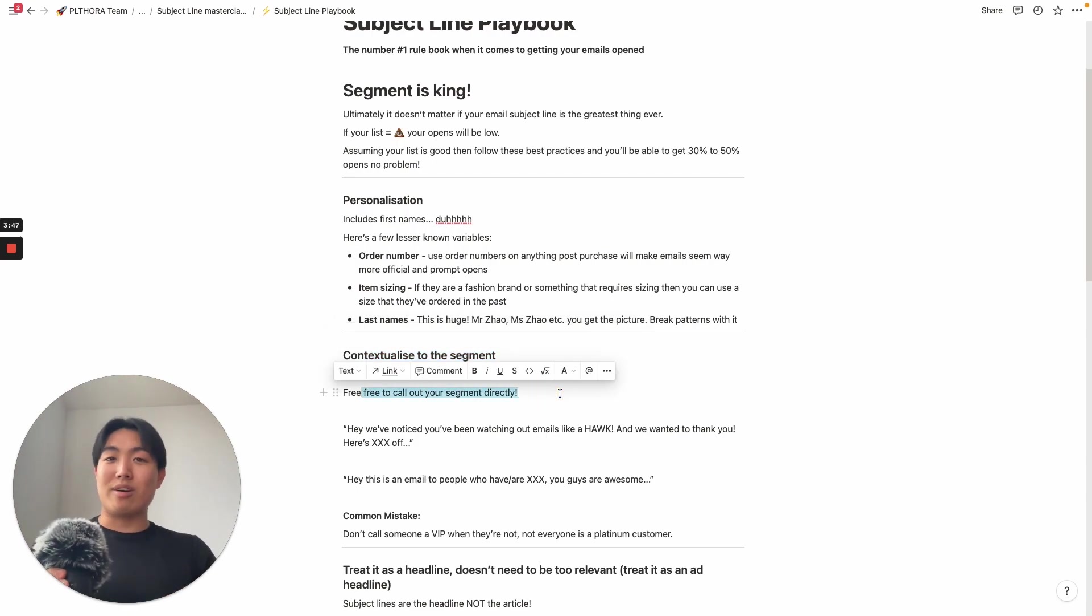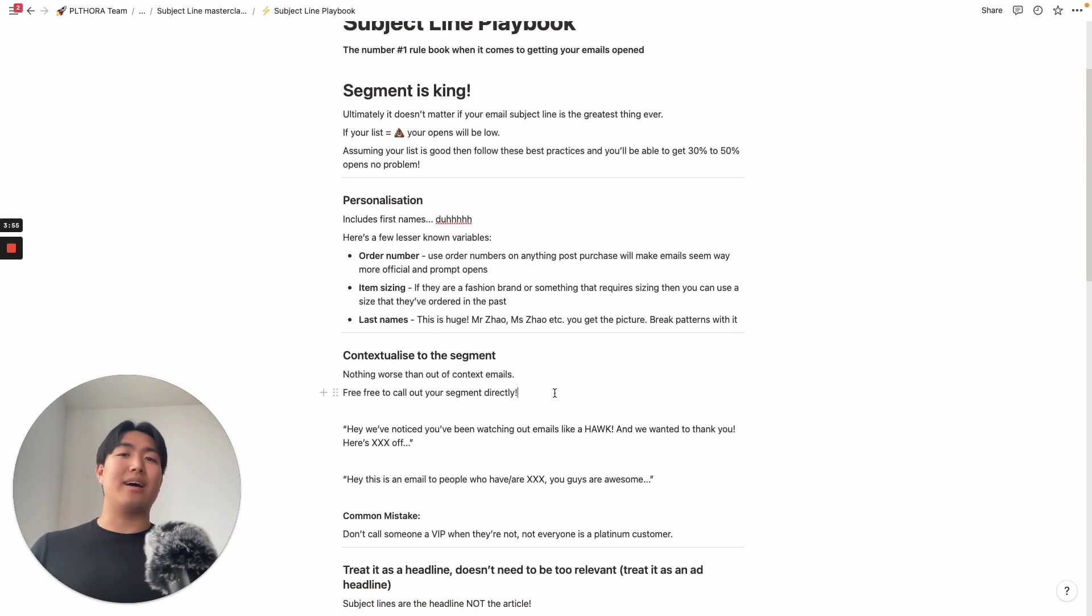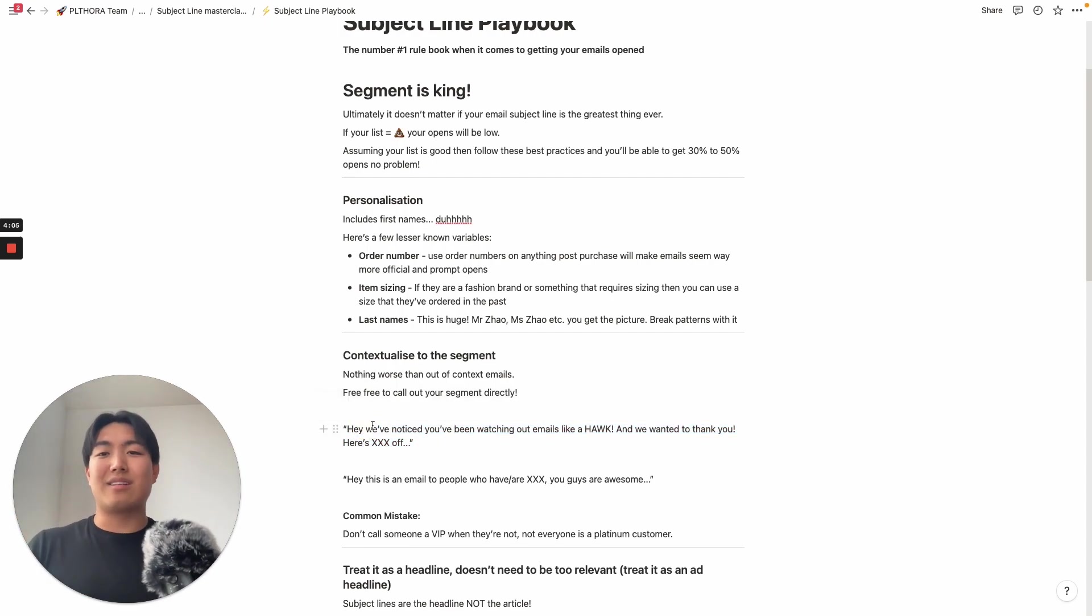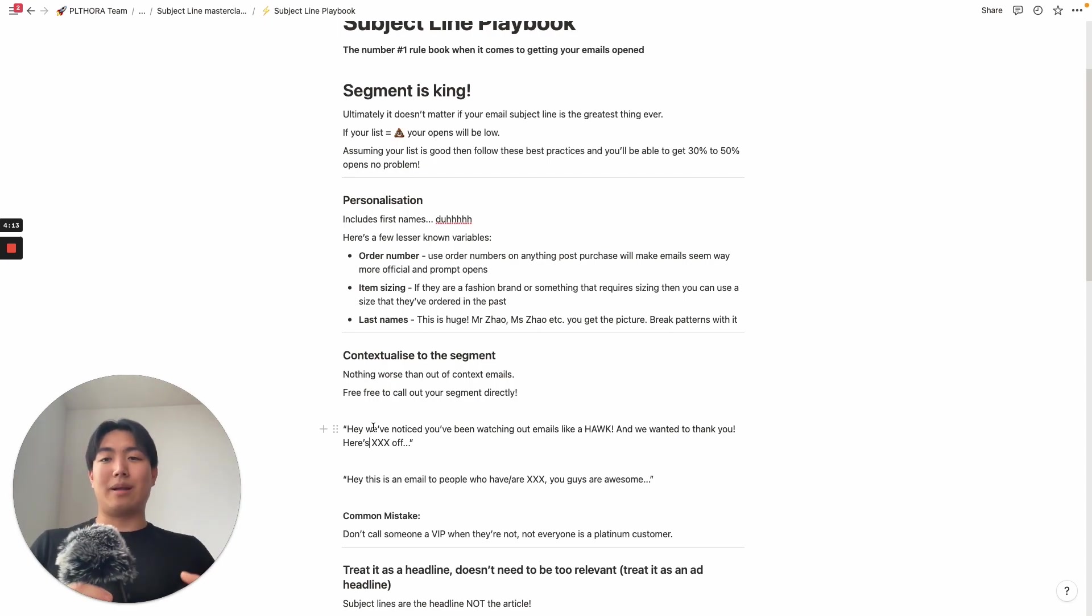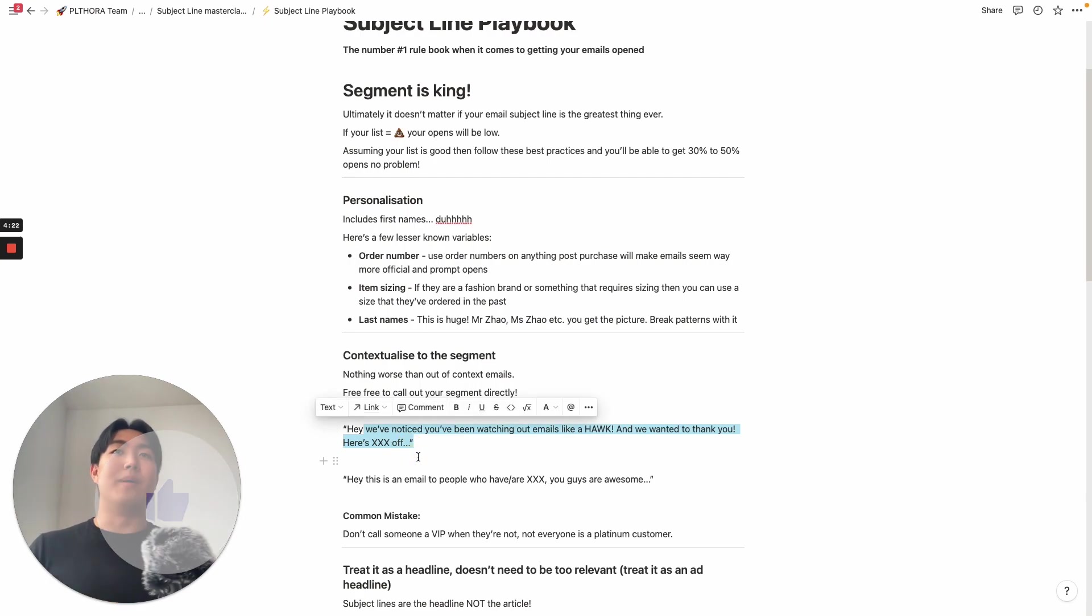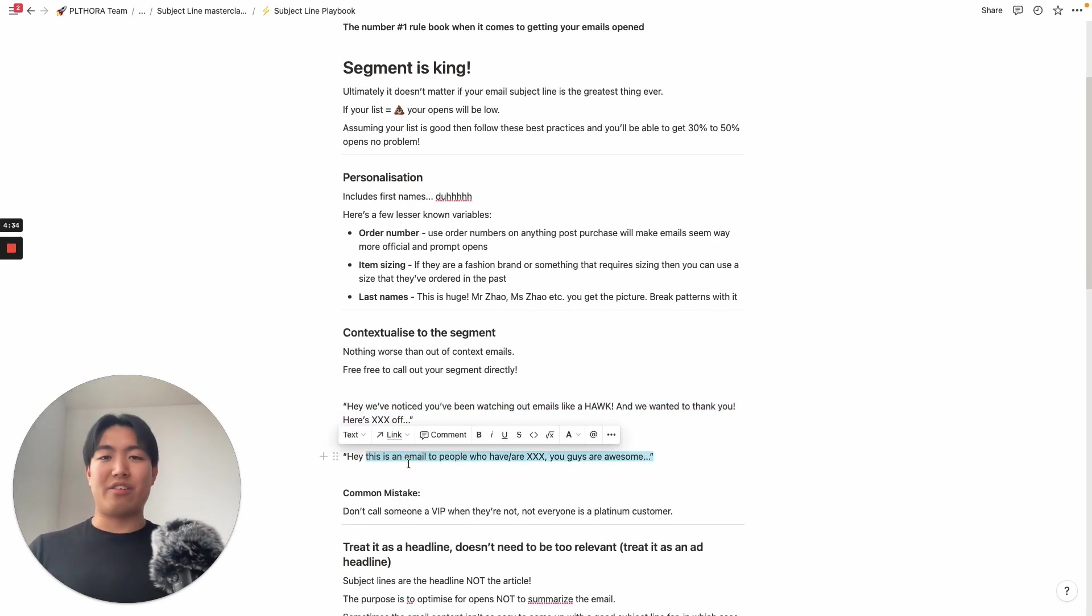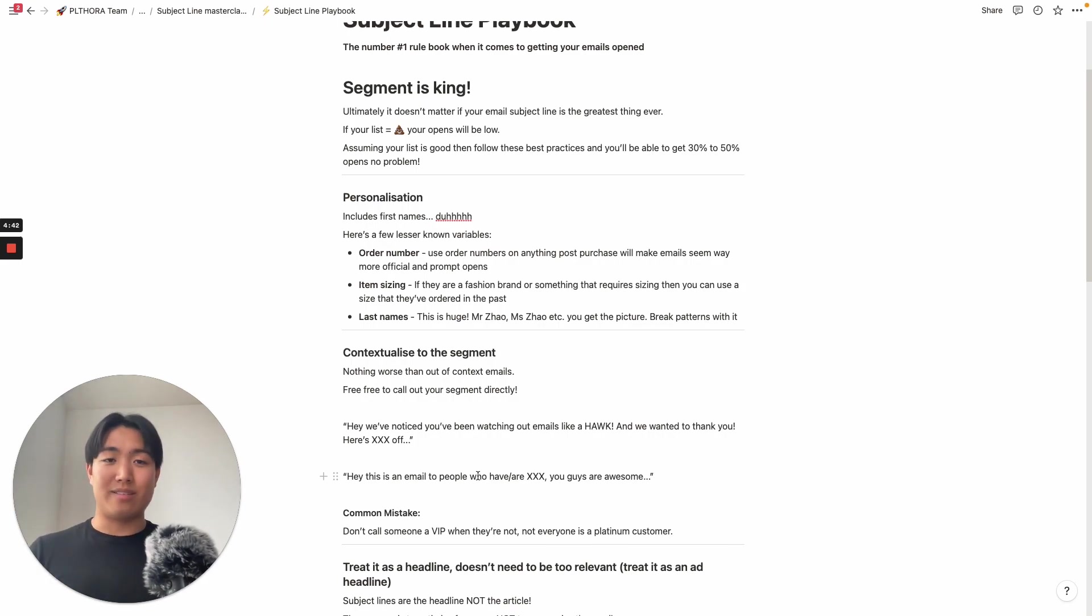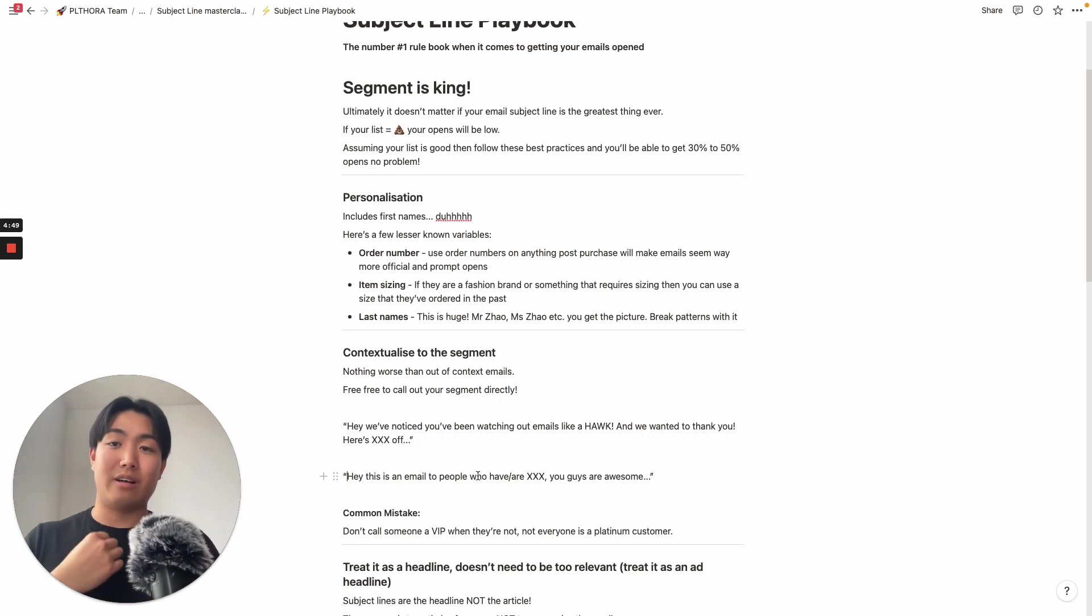One thing that I really like to do personally, and some people find it creepy, but for me, it works really well, and for my clients, they really enjoy revenue from this, is that this is kind of like more so done in the email directly. However, you can do it in the subject line as well, if you're concise enough about it. But it's saying things like, hey, we've noticed you've been watching our emails like a hawk, and we want to thank you, here's X percentage off. So in the subject line, you might say something like, we saw you've been opening a ton of our emails lately. Calling out the segment, and this obviously would be sent to a segment of people where they've opened five emails in the last 30 days.